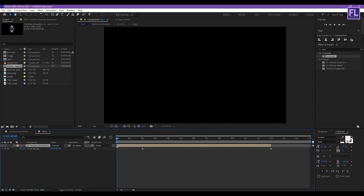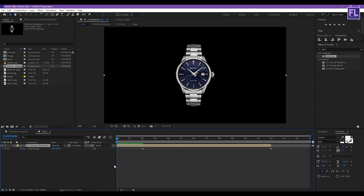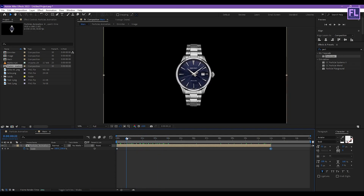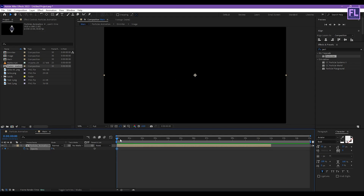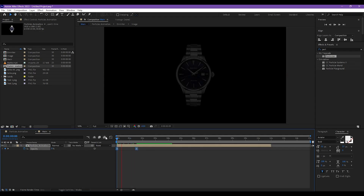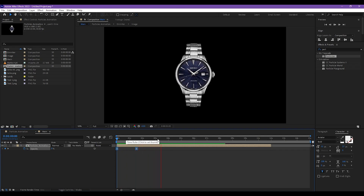Extend the layer. Now press S and set a keyframe on Scale. Then go to the end of this layer and set Scale to 110. Now go to the beginning of the animation, press T, and set a keyframe on Opacity. Set Opacity to 0, then go to around 1 second 16 frames and set it to 100. Select these keyframes and press F9.